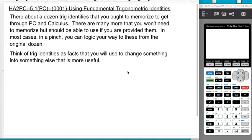This is Anders Algebra 2 Precalculus. We're doing section 5.1, which is using fundamental trigonometric identities. There are about a dozen trig identities I'm going to ask you to memorize to help you get through Precalc and Calc. There are many more that you won't need to memorize but should be able to use if provided. In most cases, you can logic your way to some of the others from the original dozen. Think of trig identities as facts you use to change something into something else that is more useful but equivalent.